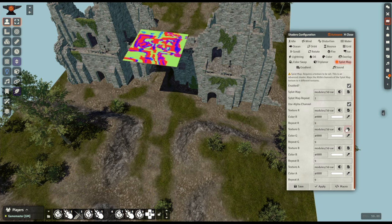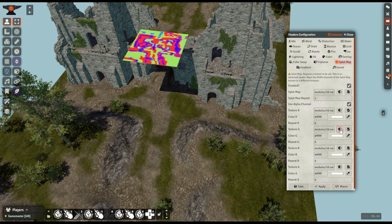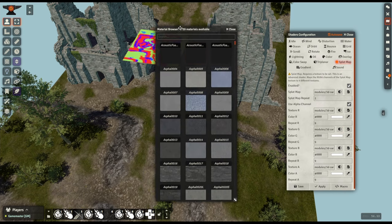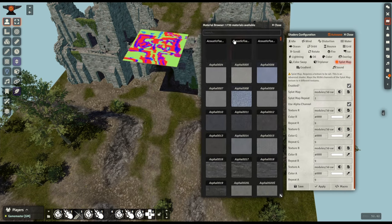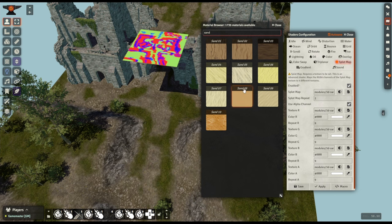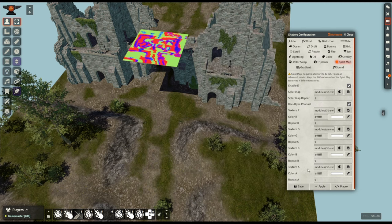I can either open the file browser and plug my own texture in or I could use the material browser built into 3D Canvas. So let's open that up and let's say we're going for a desert so let's look for sand and let's pick sand 08, let's see how that looks.